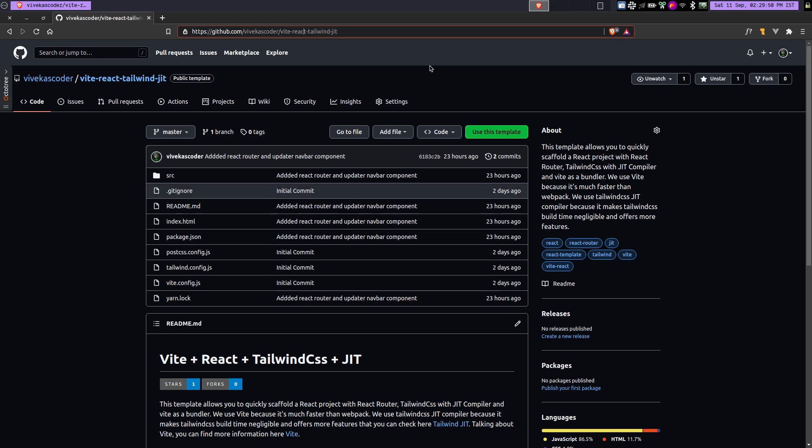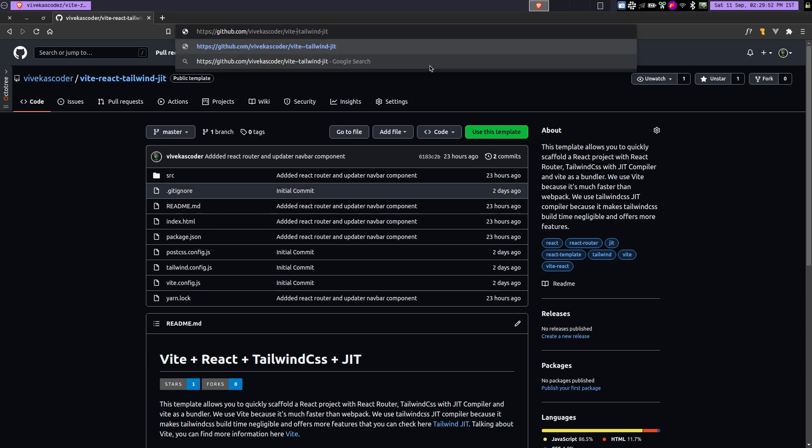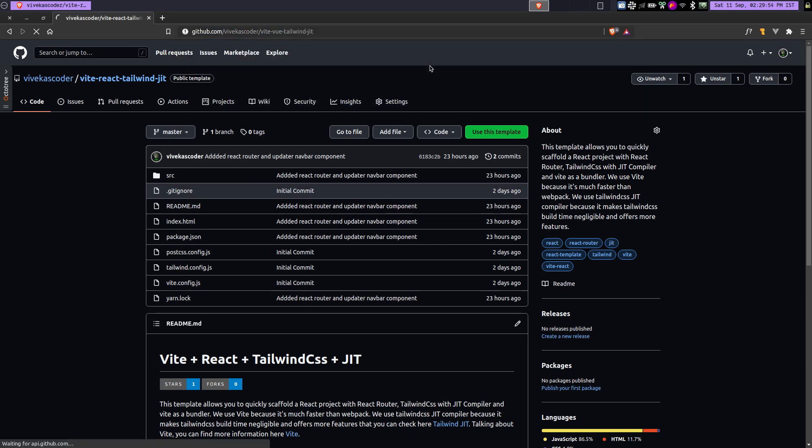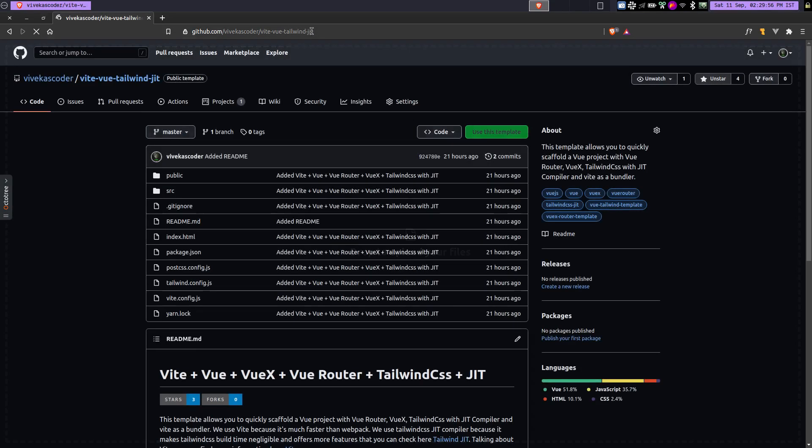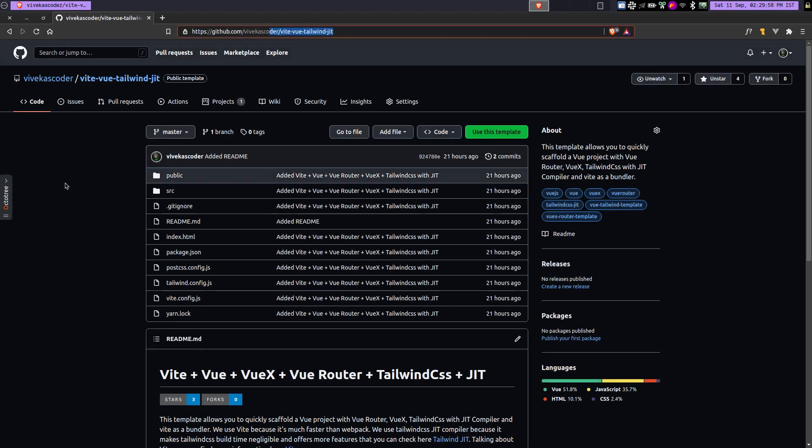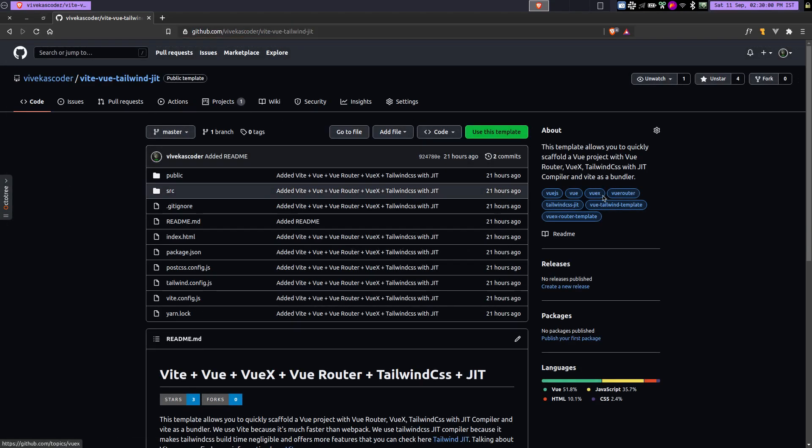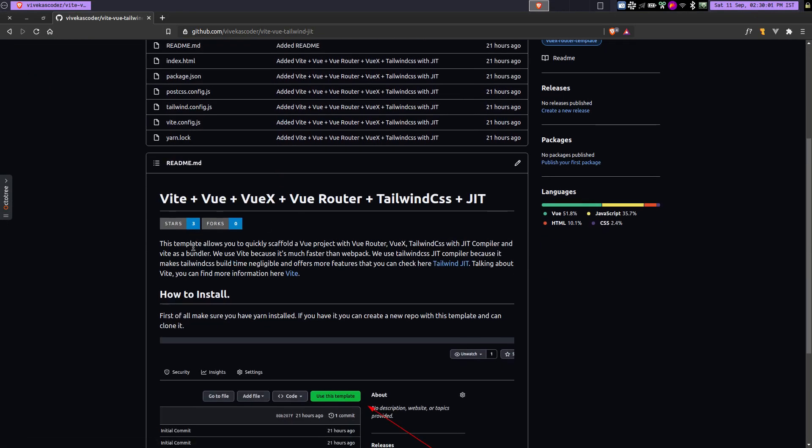So I actually have a template for Vue as well. If you go to this URL called vite-vue-tailwind-jit, you'll find another template which is actually doing the same thing.